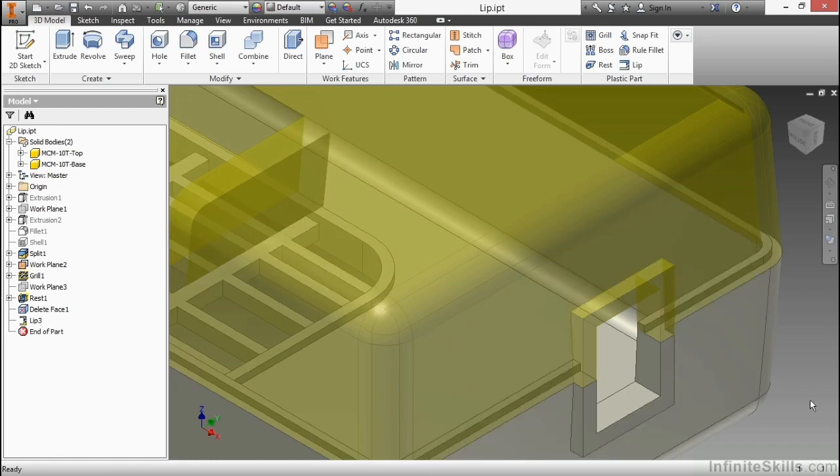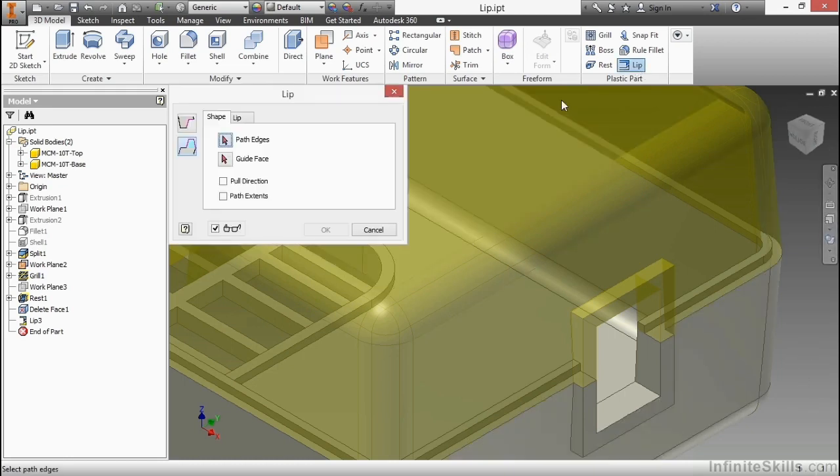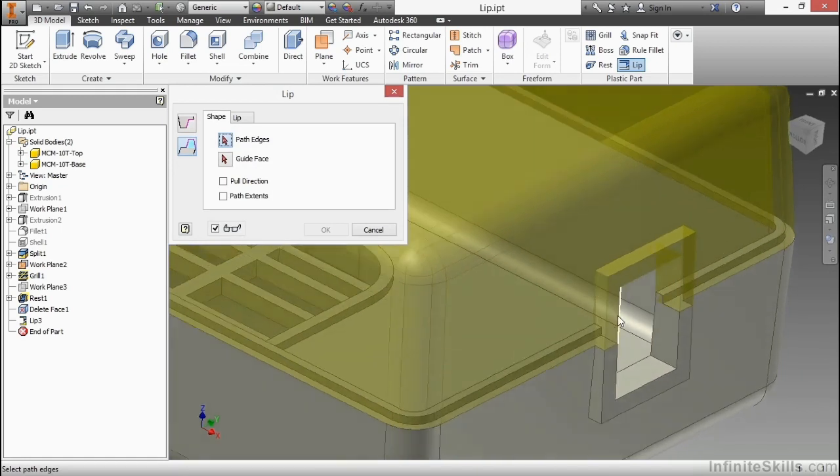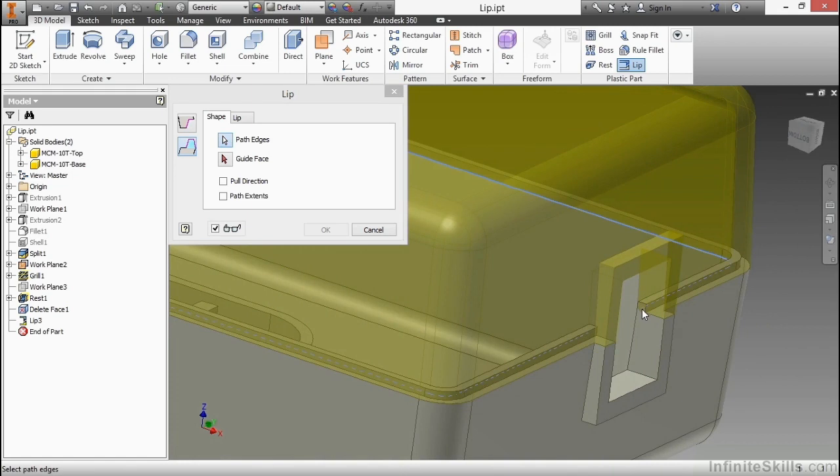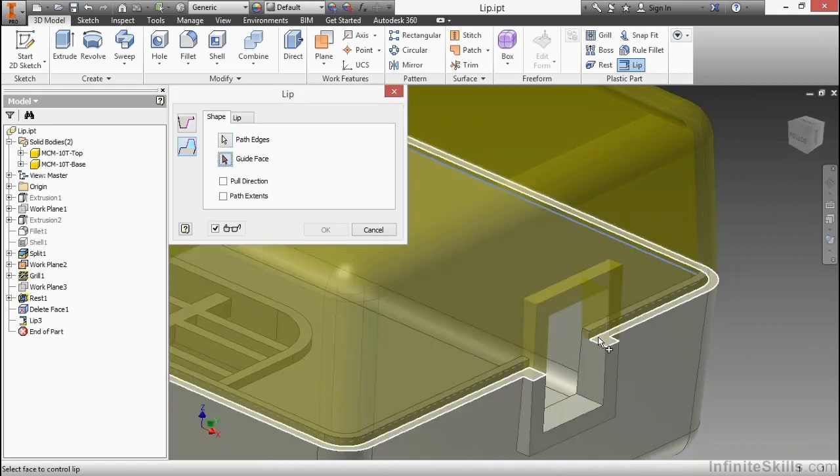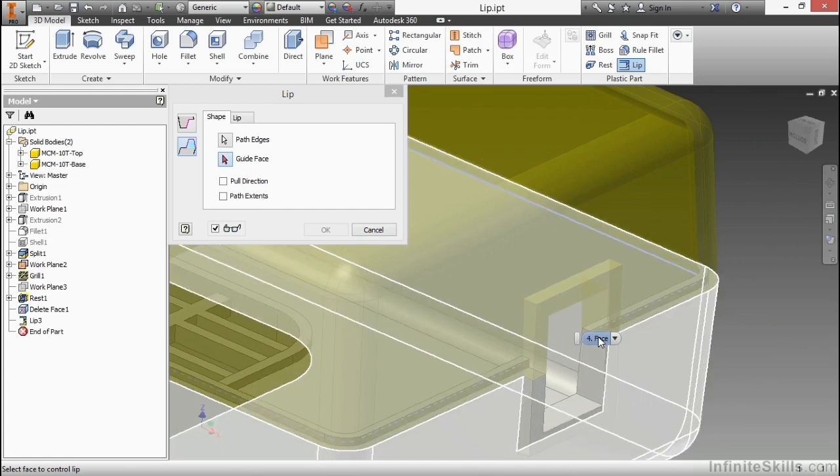Now I would also like to have a groove because right now that yellow geometry overlaps it. I'll go back to the lip command again. For this one we're going to choose those inner path edges again and our guide face, that same face there. You can toggle through and have it try to pick up the bottom side of the other face. That might be a little bit more authentic.